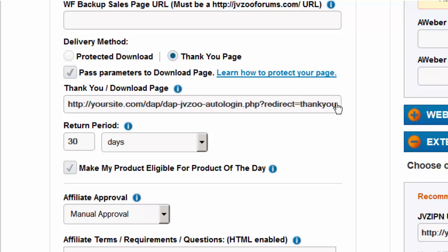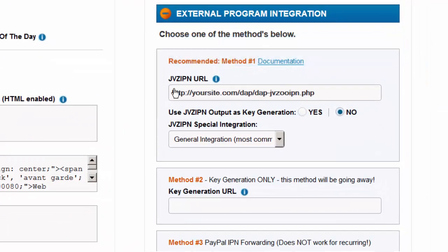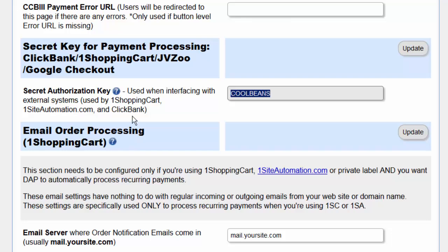If you want users to go to a page called thank you, just set redirect to thank you, and right after purchase Dapp will log in the user and send them to that page. In addition to setting up the delivery method, remember that you need to set the JVZ IP and URL, which Dapp requires to automatically create the membership account. Also remember that the product name in Dapp must match the product name in JVZoo, and your secret key set in your JVZoo My Accounts page must exactly match the secret key set in Dapp in the Dapp setup config page.